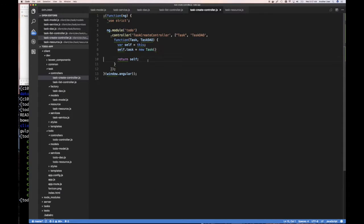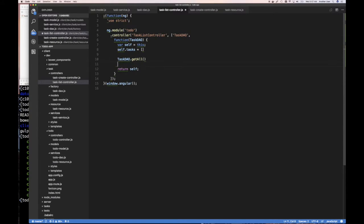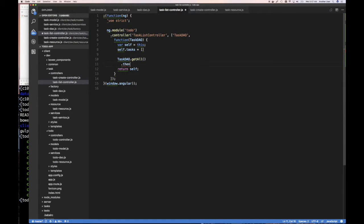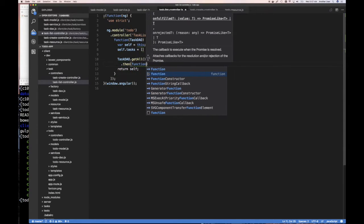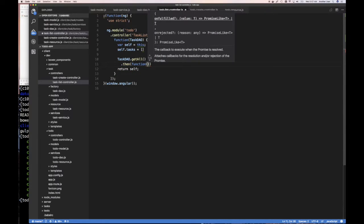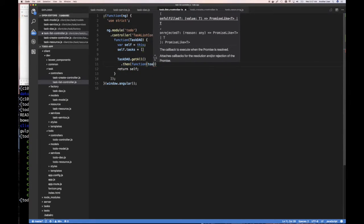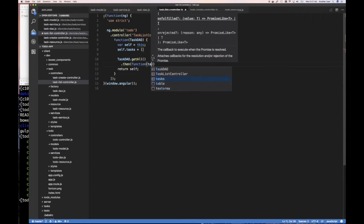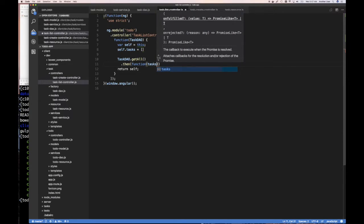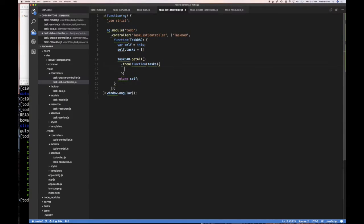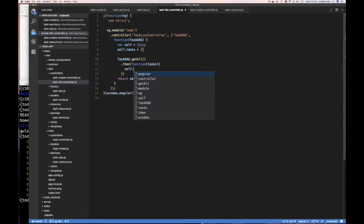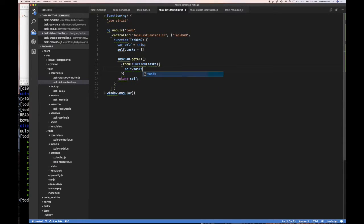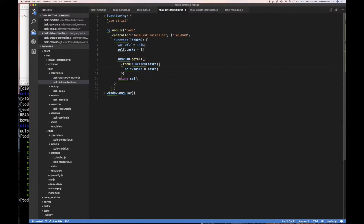So we're going to do then, right? If this gets returned with a set of tasks, it's successful, we get a list of tasks on the back end. What do we want to do? We want to say self.tasks equals the tasks that is returned from the back end.